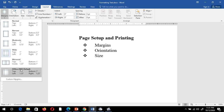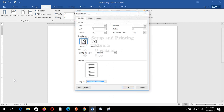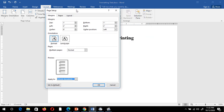Suppose you are not happy with the inbuilt margins — you can customize your own margin using the Customize Margin option. Now you have full control to change the margin settings: you can change the top margin, bottom margin, left margin, and right margin. There is also a preview option — if you change the margin, the preview changes automatically.